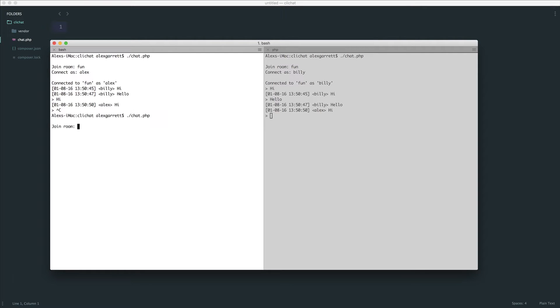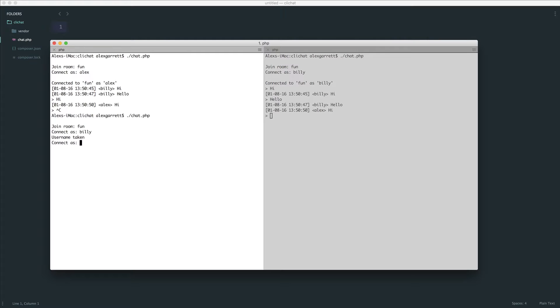Let me show you the username checking I just spoke about. If I reconnect to someone, this is actually going to be taken - it just takes a while to get rid of that user. But if I connect as Billy, which we can see over here, it says username taken and we can choose a different name.